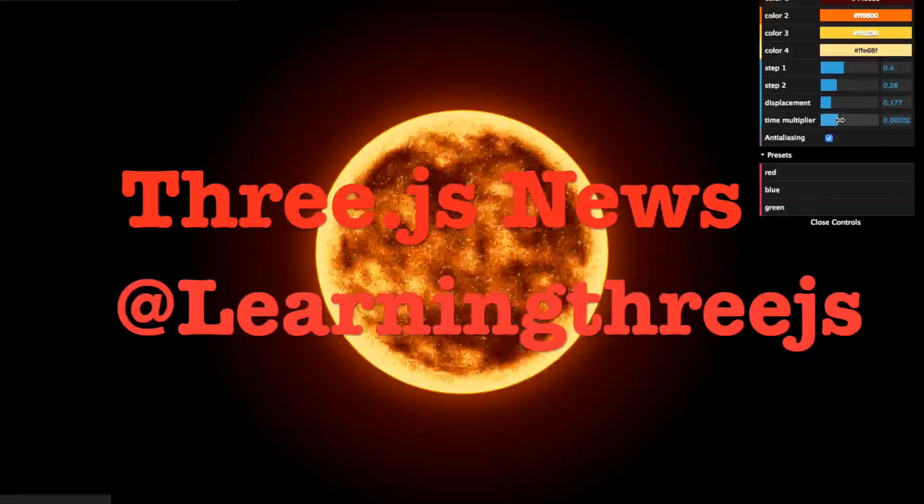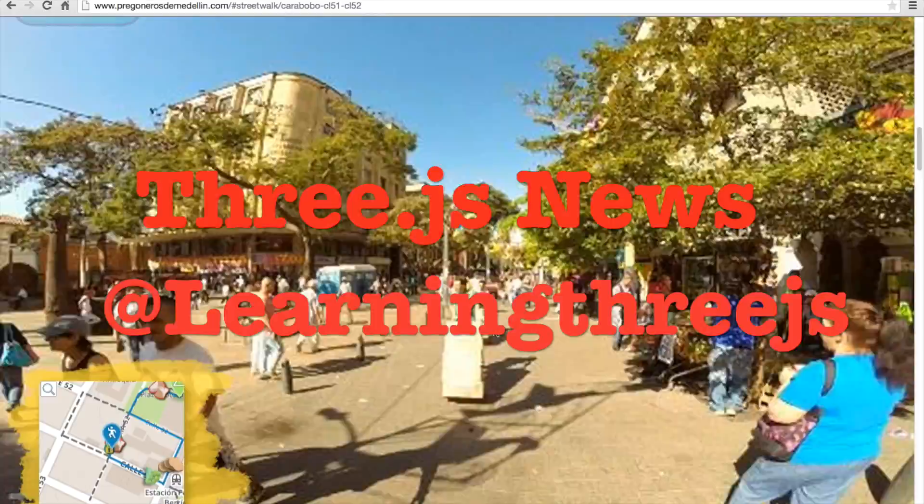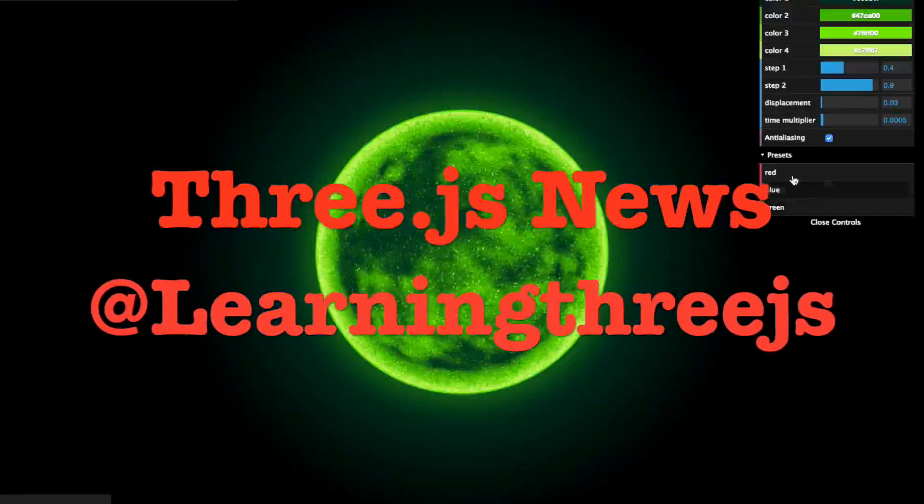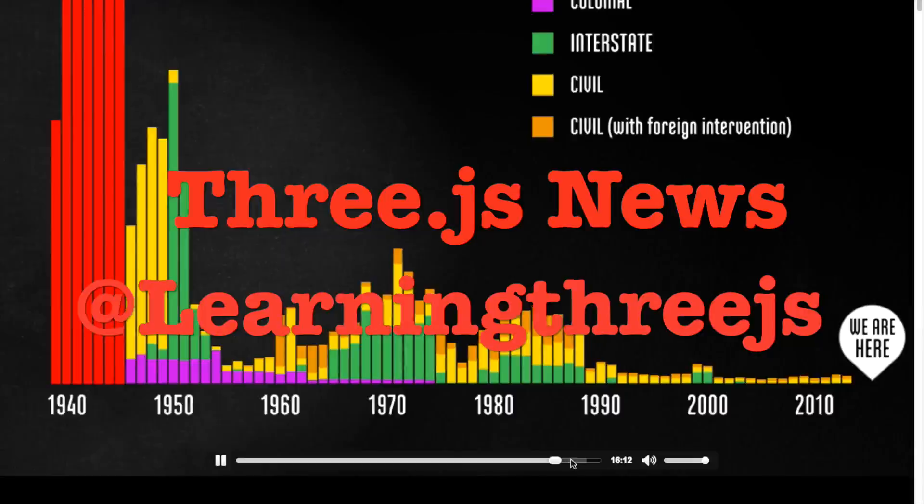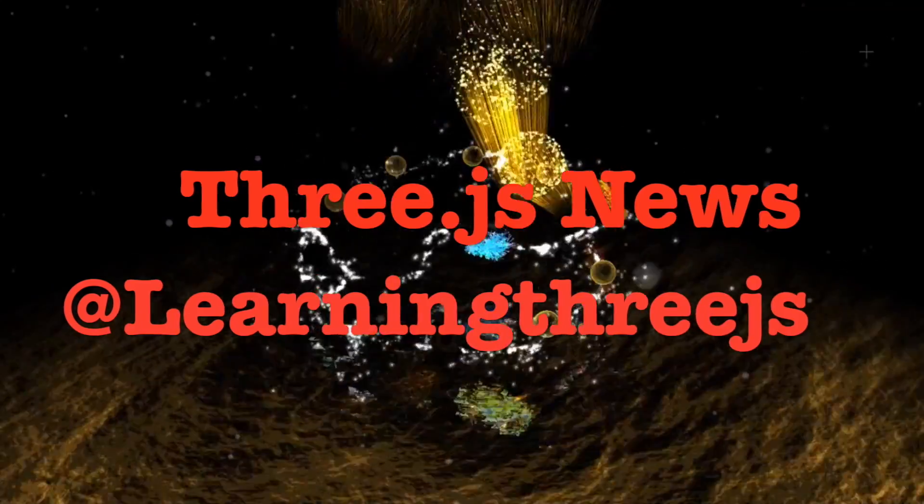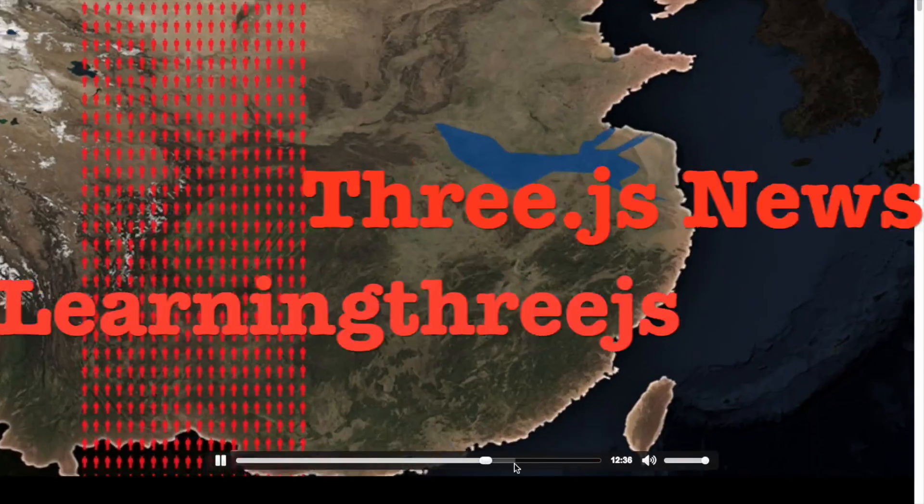Hello everybody, welcome to Three.js News. Today we have wonderful demos, documentaries, and very artistic experiences.